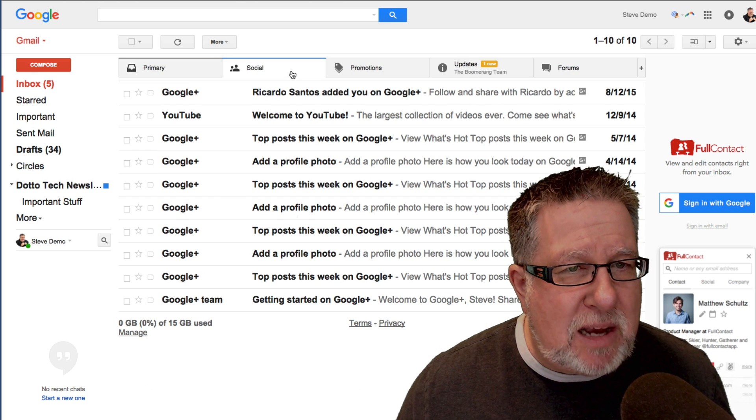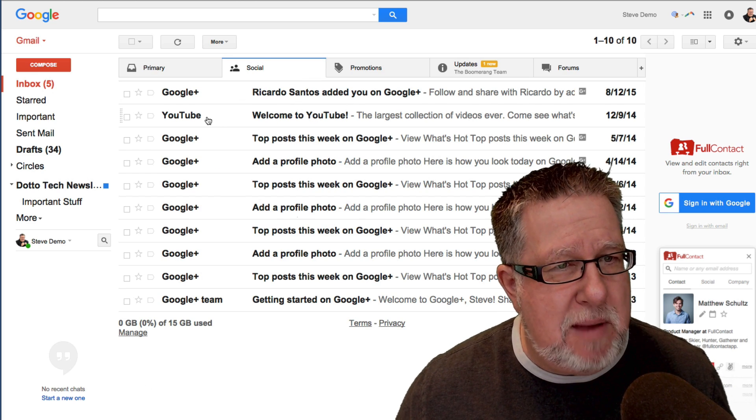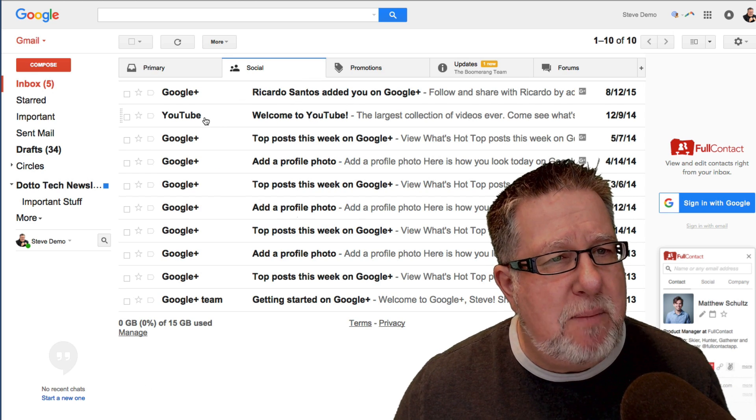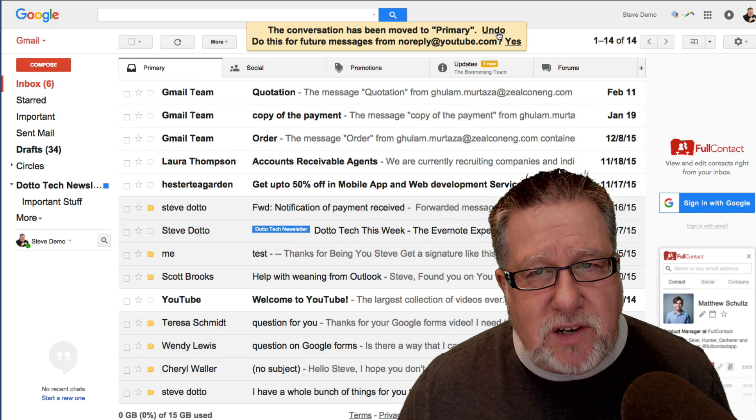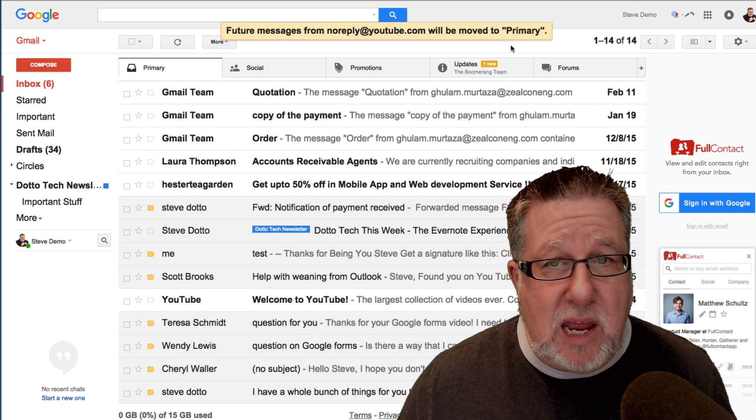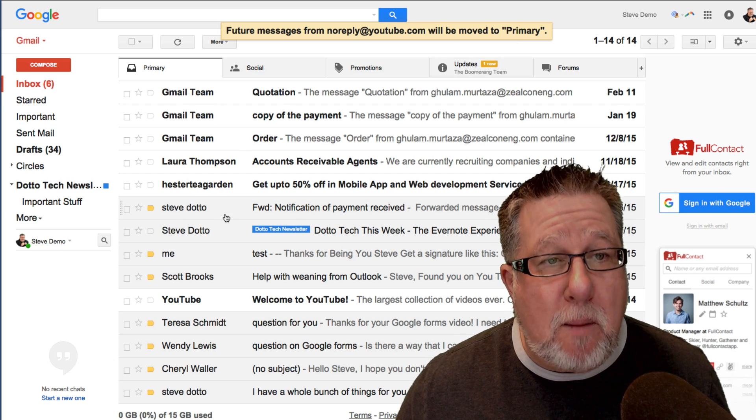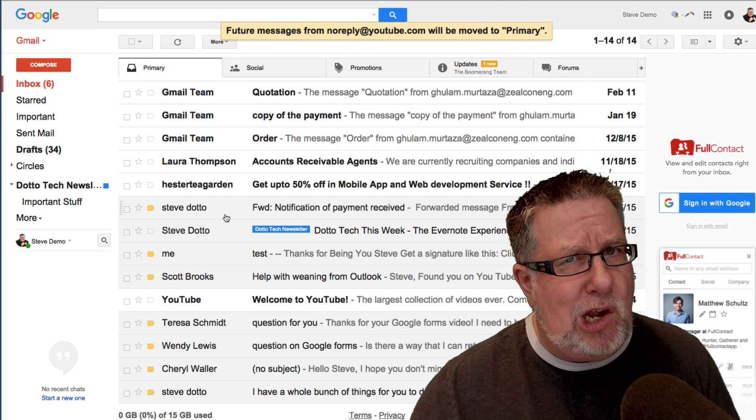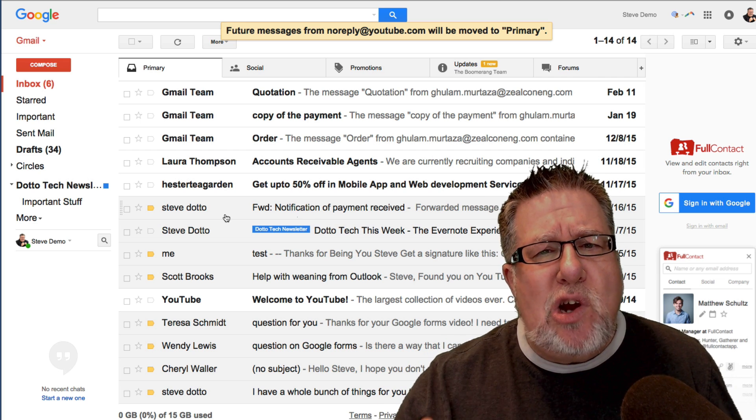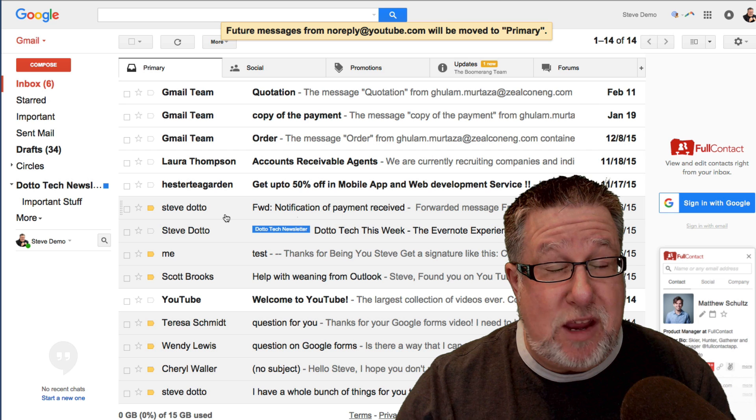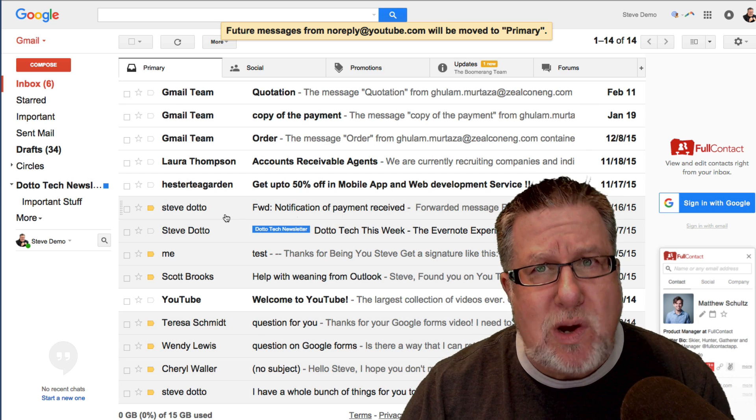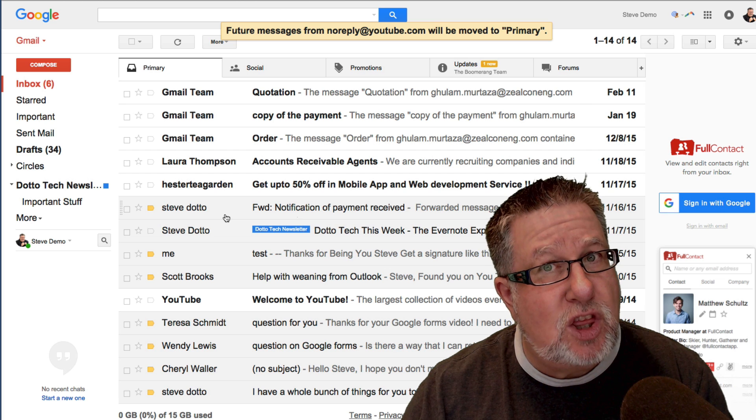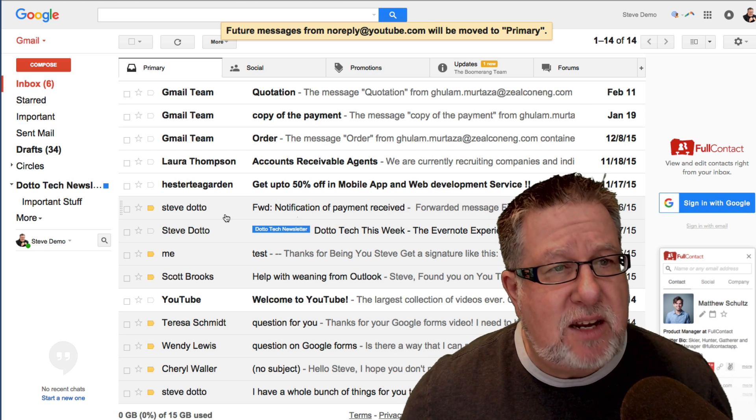We can just basically allow them to be. Now we can manage how they act. For example, if I'm in my social tab here and I want all of my YouTube email to be considered to be primary email, I could just drag that into my primary tab and now any conversations that come from YouTube will be now put in my primary tab. So I have a little bit of control from that perspective but not a lot more control.